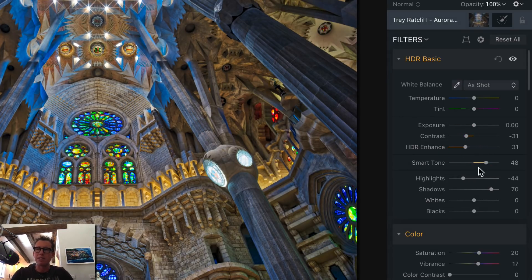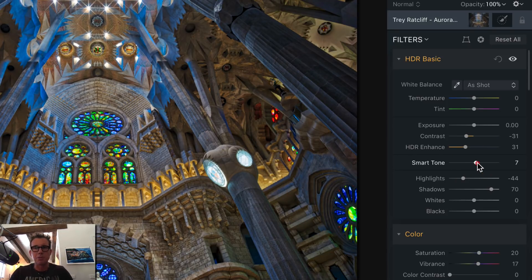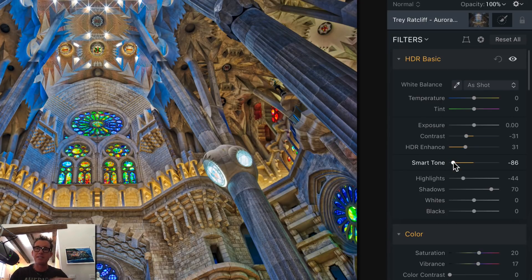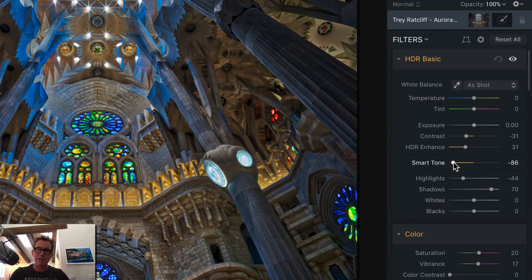Smart Tone is cool because it will just bring up the shadows without affecting anything else. Or go the opposite way — it'll just bring down the highlights and won't affect anything else. I'm going to pull it up just a little bit.